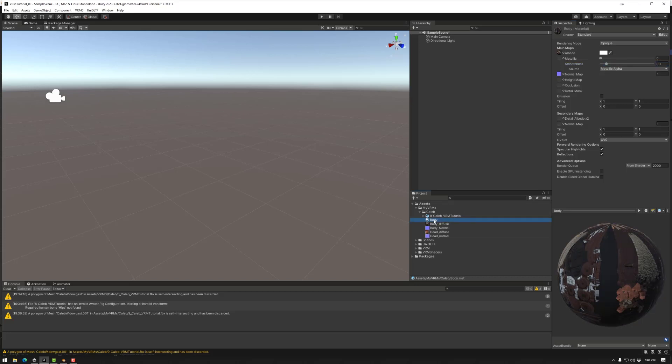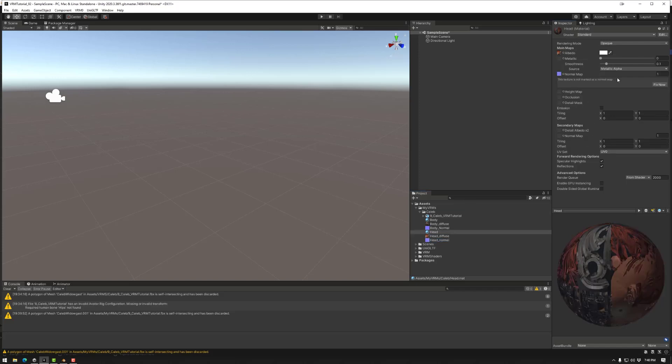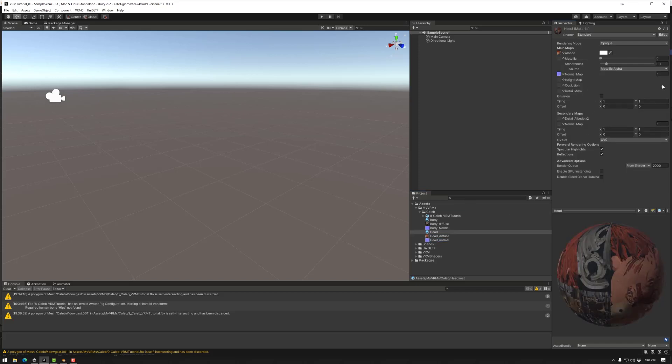And then I'm going to duplicate that and do the same with the head textures. So once again, drag and drop, drop and fix. And we have point one as it's a copy. So we have our FBX, body, material and textures.